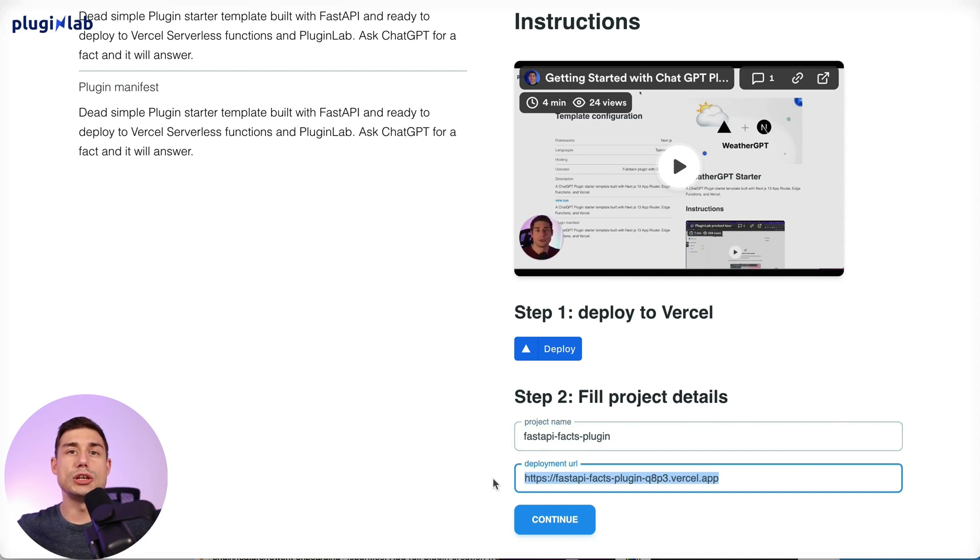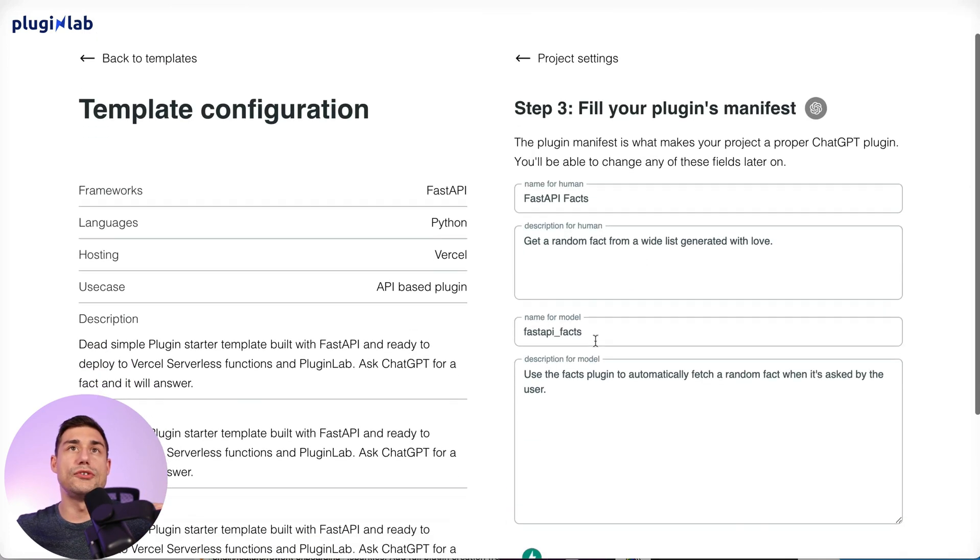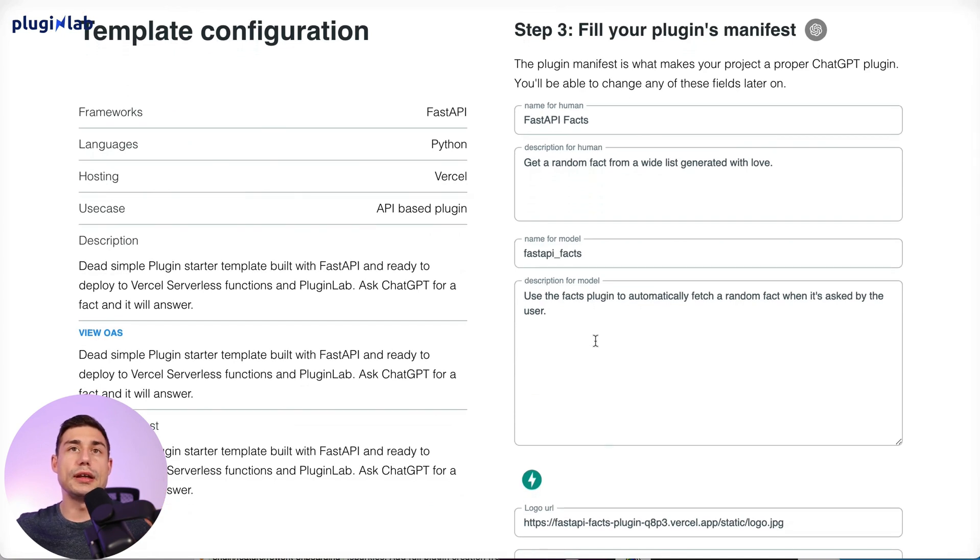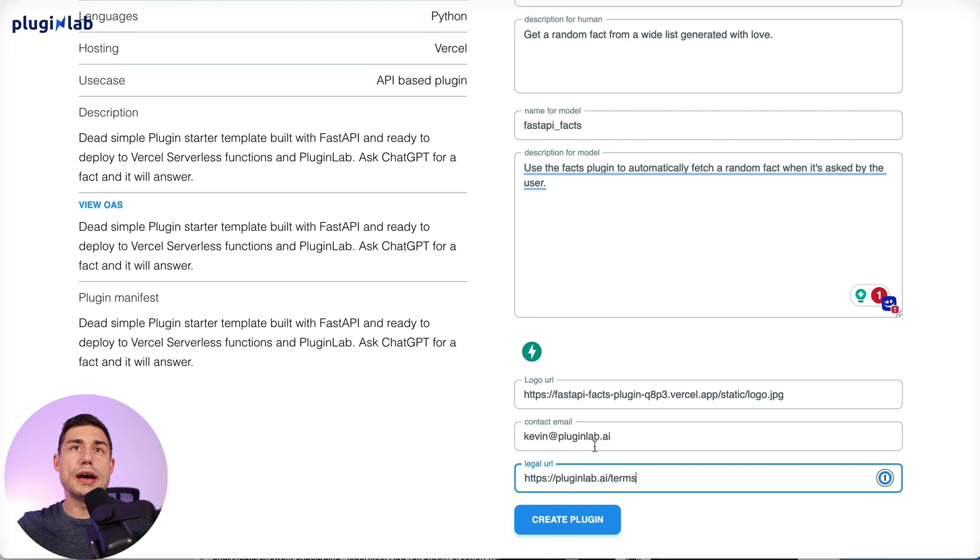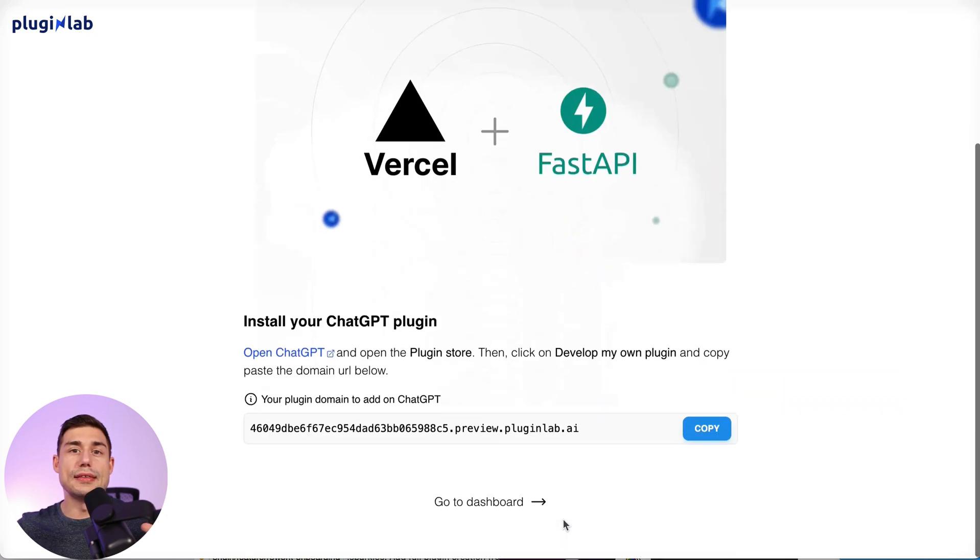I would just click on continue and here PluginLab filled out our manifest file. So if you just want to test it and get started, you don't have to change anything. I just filled out the email and the legal URL and I can click on create plugin.